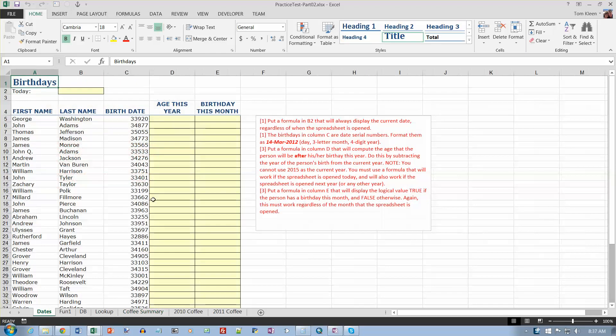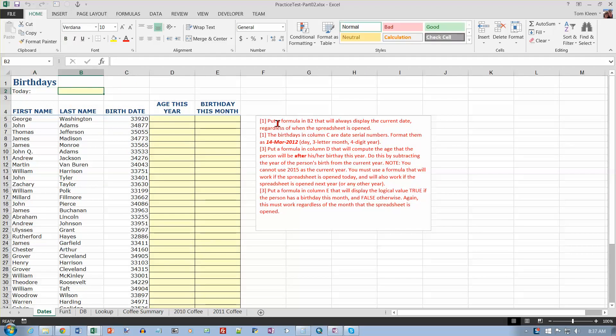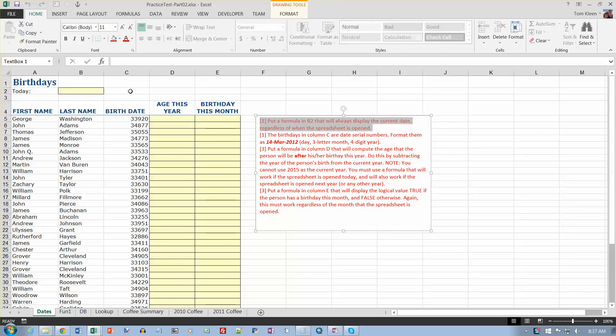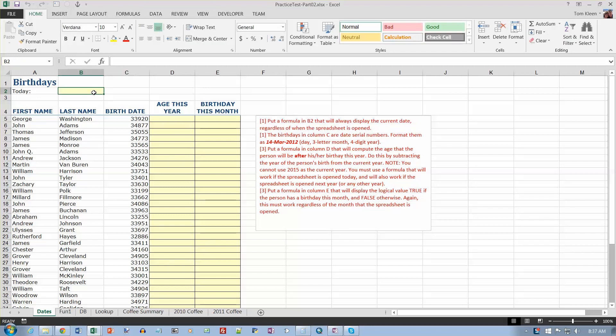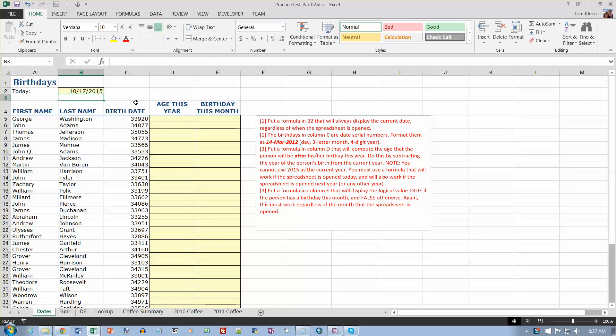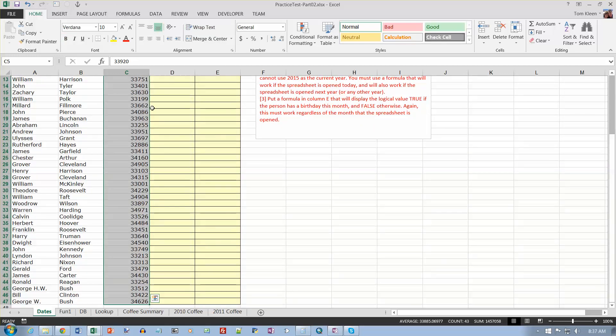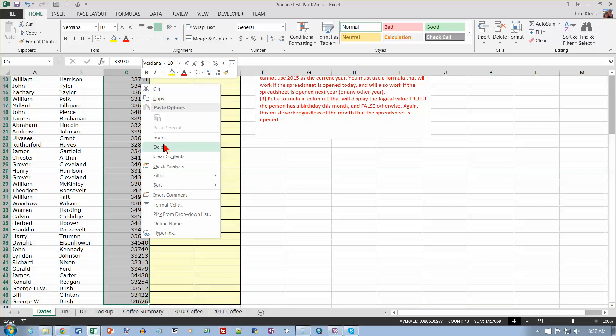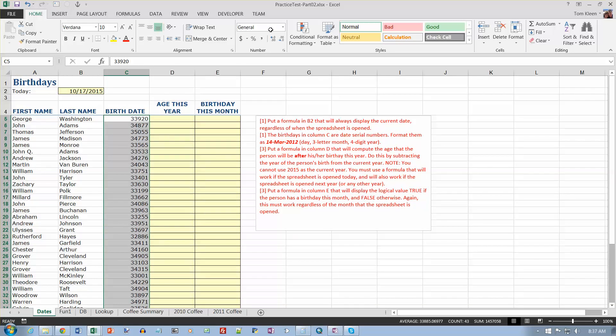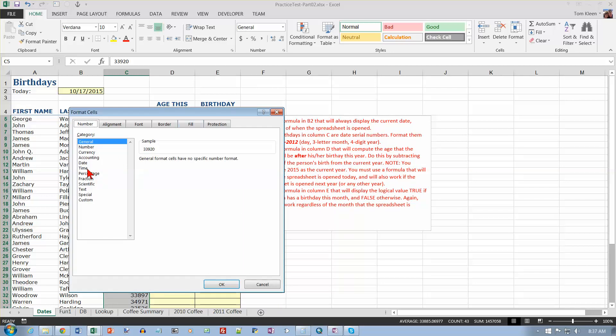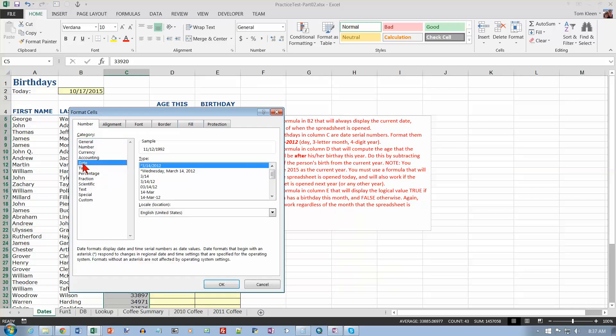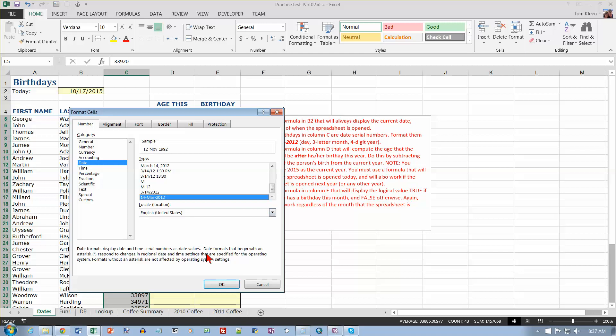So let's start with the dates here. We want to put a formula in B2 that will always display the current date, regardless of when the spreadsheet is opened, and that is the TODAY function, which is the word today followed by a pair of parentheses. Birthdays in column C are date serial numbers. Format them as 14 March 2012. Let's select them all and go to format cells because there are only two choices for dates up here. So let's go to date, and I want something like this but with a four-digit year instead. There it is with a four-digit year.